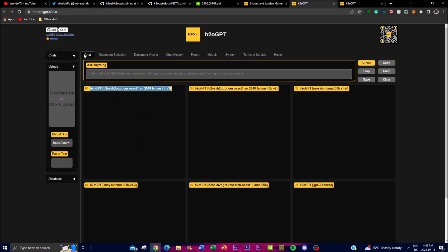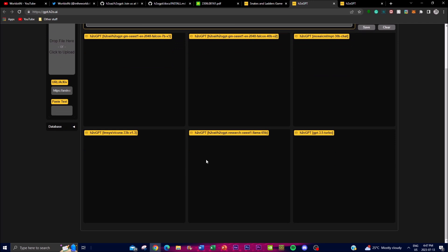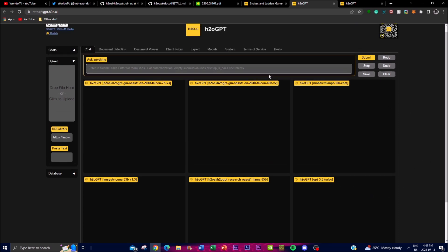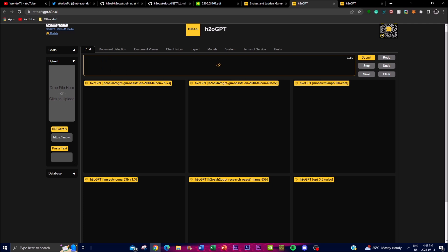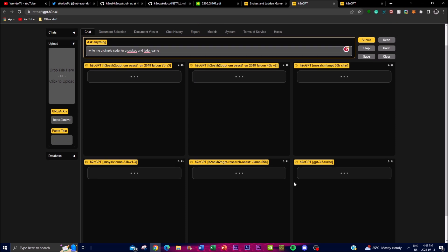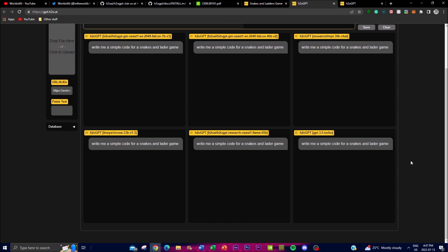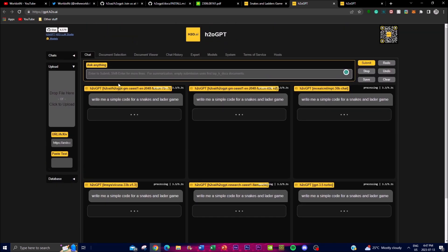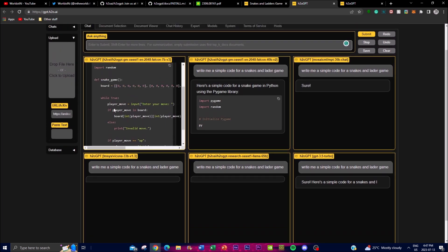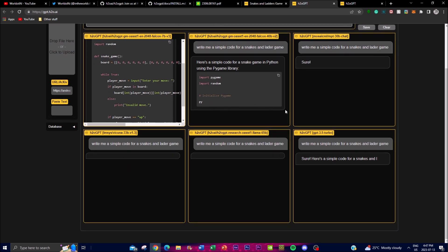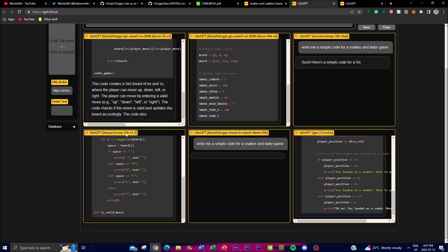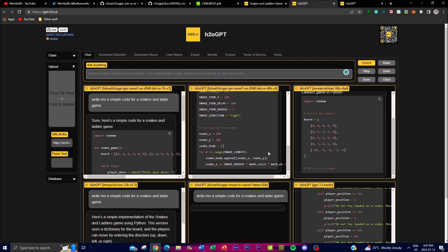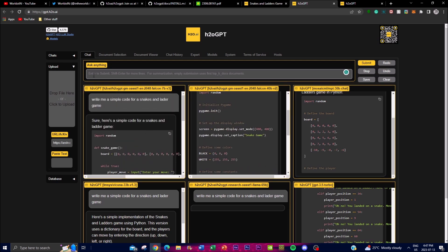Their overall comparison website lets you compare different models fine-tuned with H2O GPT — you can see the Vicuna model, Open Assistant model, LLaMA, GPT-3.5, and other models. Asking all of them to write a simple code for a Snakes and Ladders game, they all write code for this prompt simultaneously. You can get faster responses with the 7 billion parameter model compared to the Falcon 40 billion model, and it's amazing to easily compare each fine-tuned model's responses side by side.